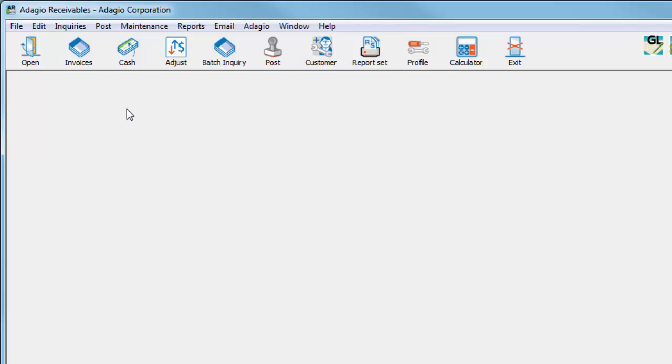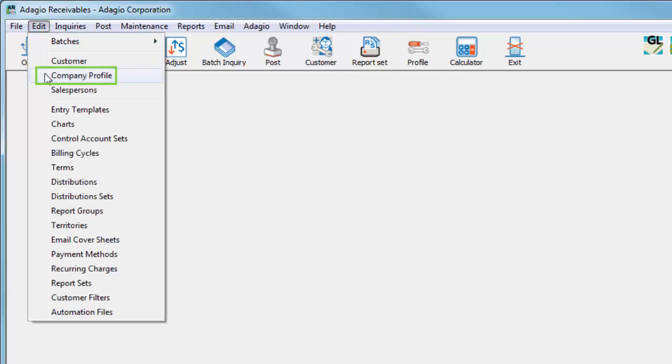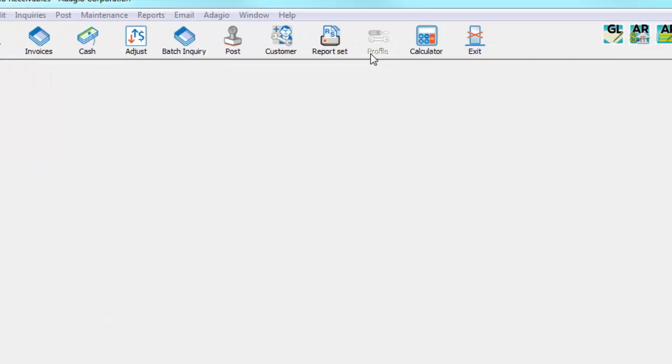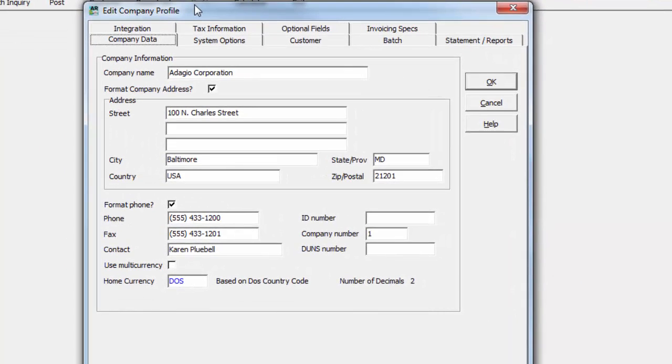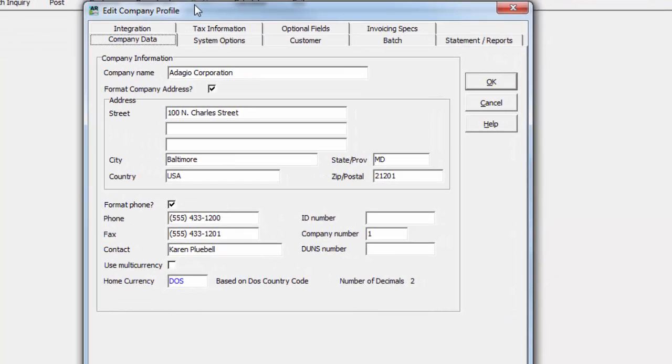Access these company-wide settings from the Edit menu and select Company Profile, or click the Profile button on the toolbar. There are many tabs that contain organized options for the company.